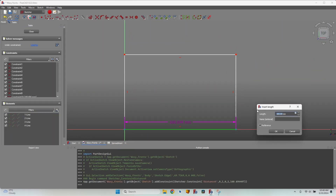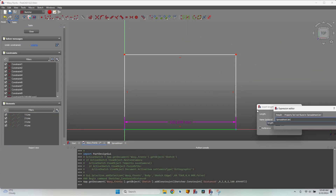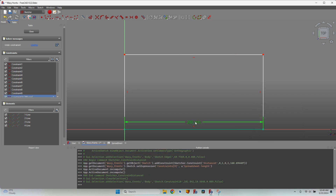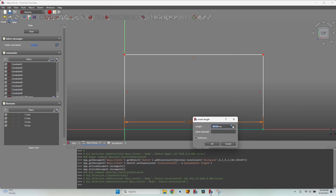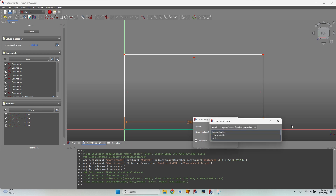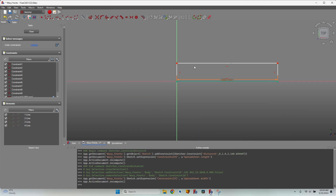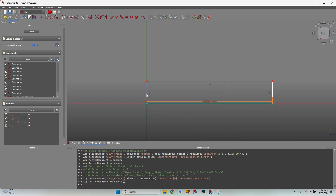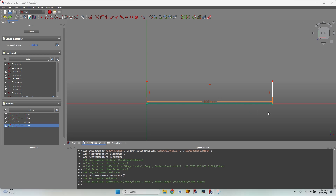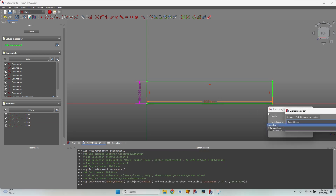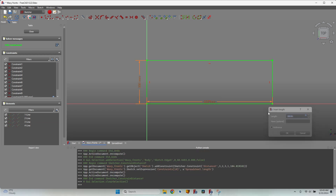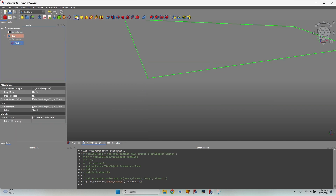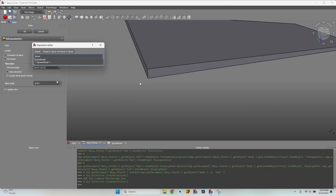Now edit the sketch, select the bottom line, press L, press equal, then type 'spreadsheet.width'. I want the lines to be along the length — I'll consider the bottom line as width, imagining the board oriented along the Y axis. Select the vertical line of the rectangle, press I, press equal, then 'spreadsheet.length'. Now I have the rectangle perfectly defined. I'll close the sketch and pad it with a length equal to the thickness of the board, then press OK.